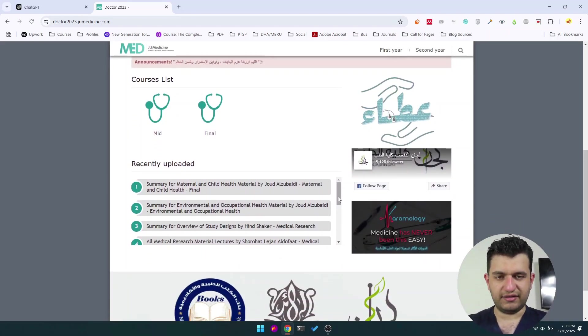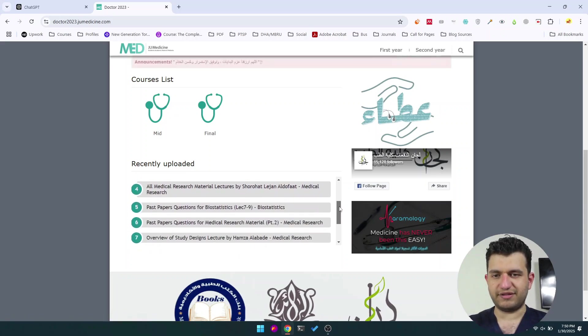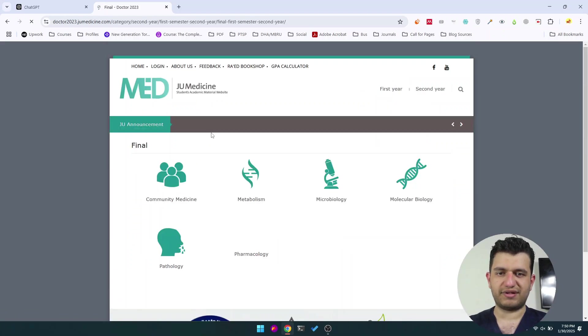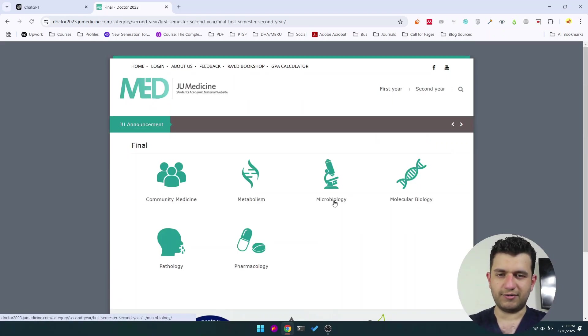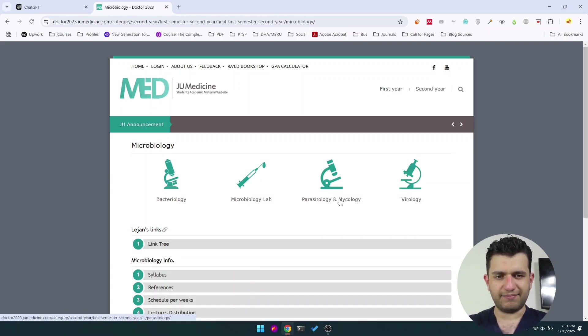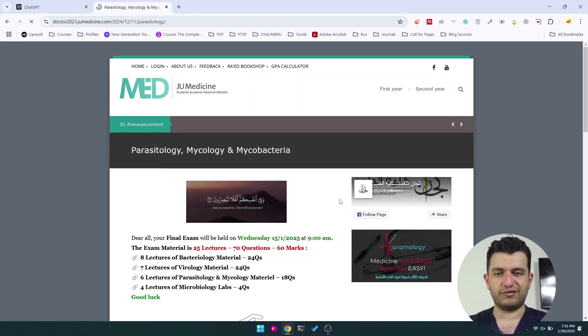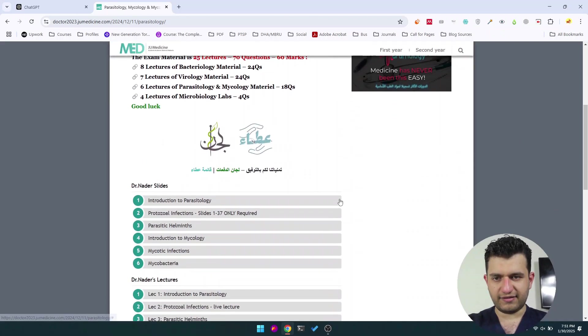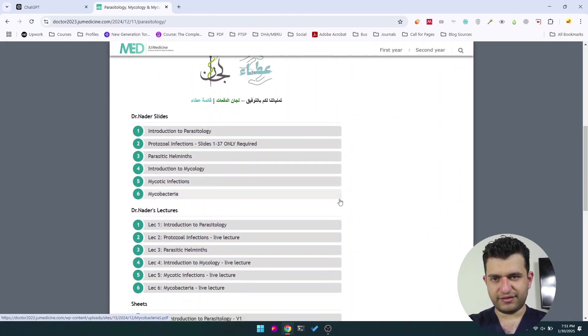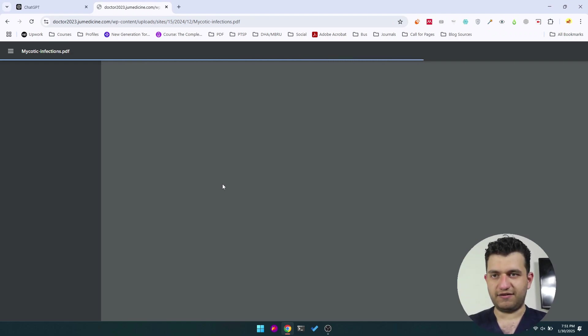So let's see some slide. For example, they make some summaries—I don't want to go over summaries, I want to go over the slide. So courses list—it's been a long time since I've visited this website. Let's say final. Okay, they have molecular biology, microbiology. Let's go for microbiology, which can be tough for the majority of people, and then parasitology and mycology, which is also tough.